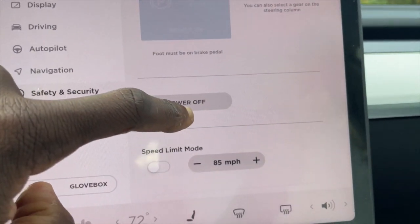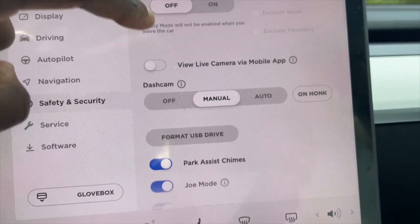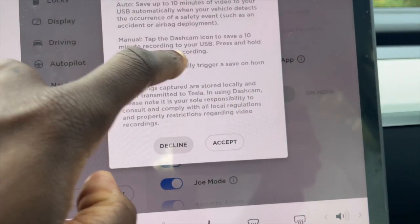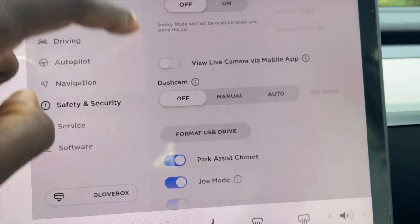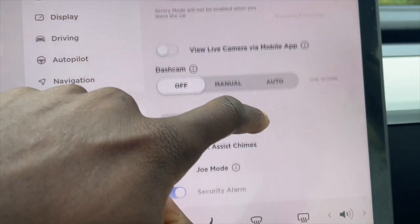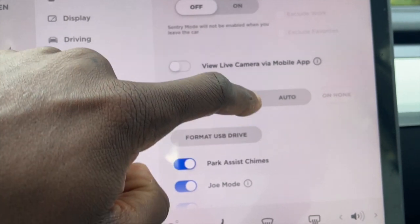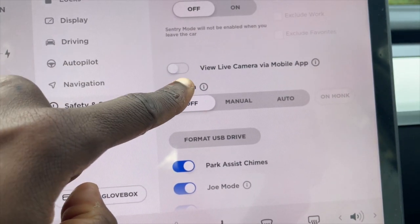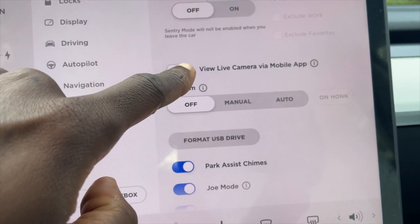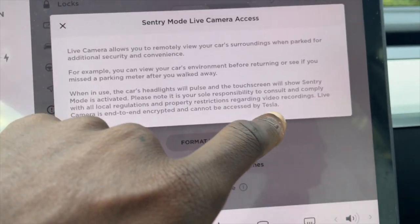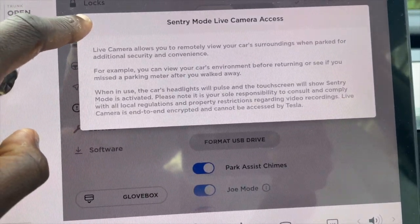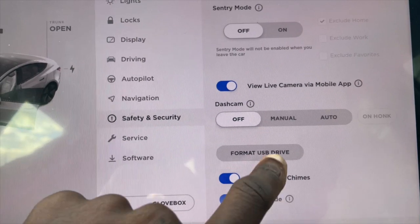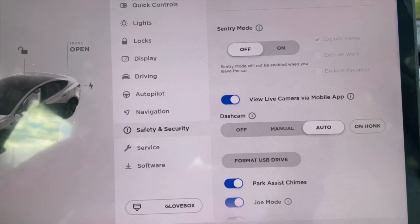When you scroll all the way down, you see an option that says Sentry Mode Live View. It's right there, so you just turn that on. Now you've got Live View Sentry Mode enabled.